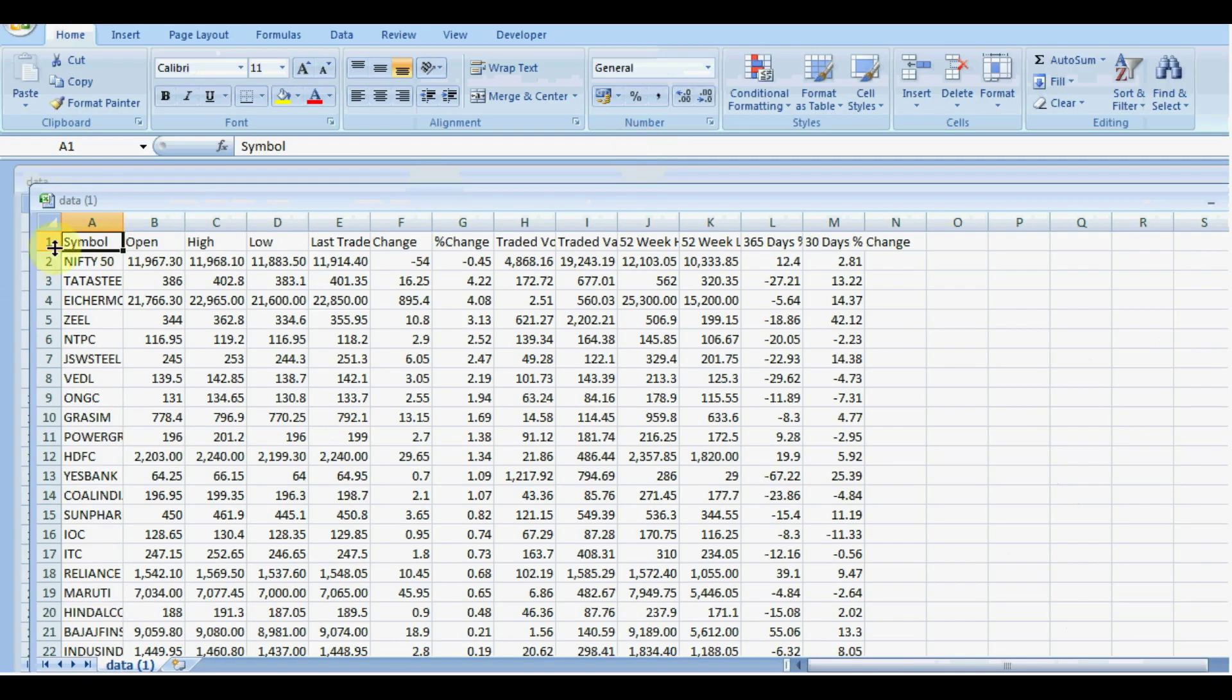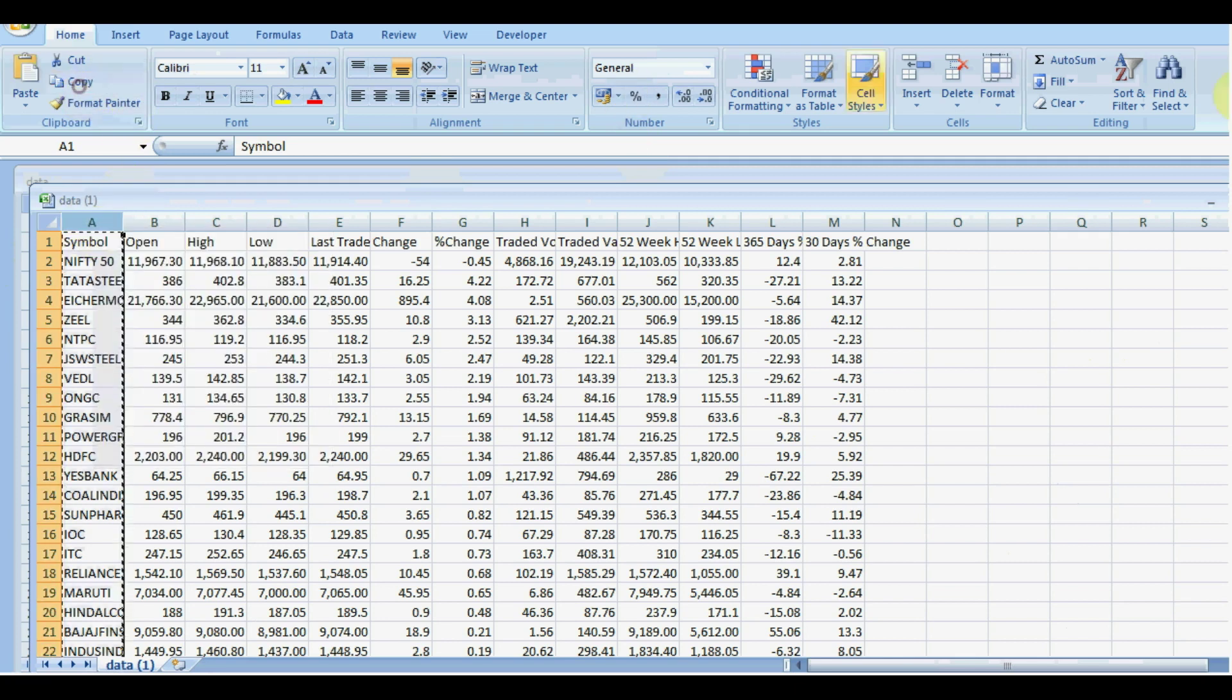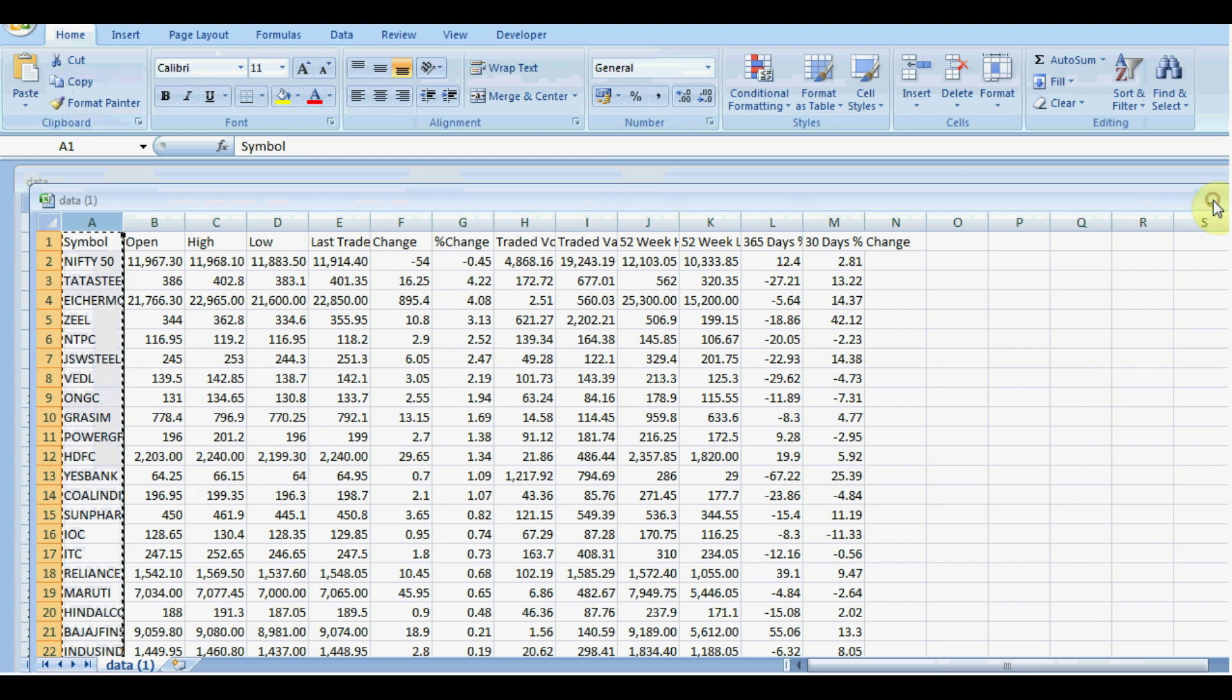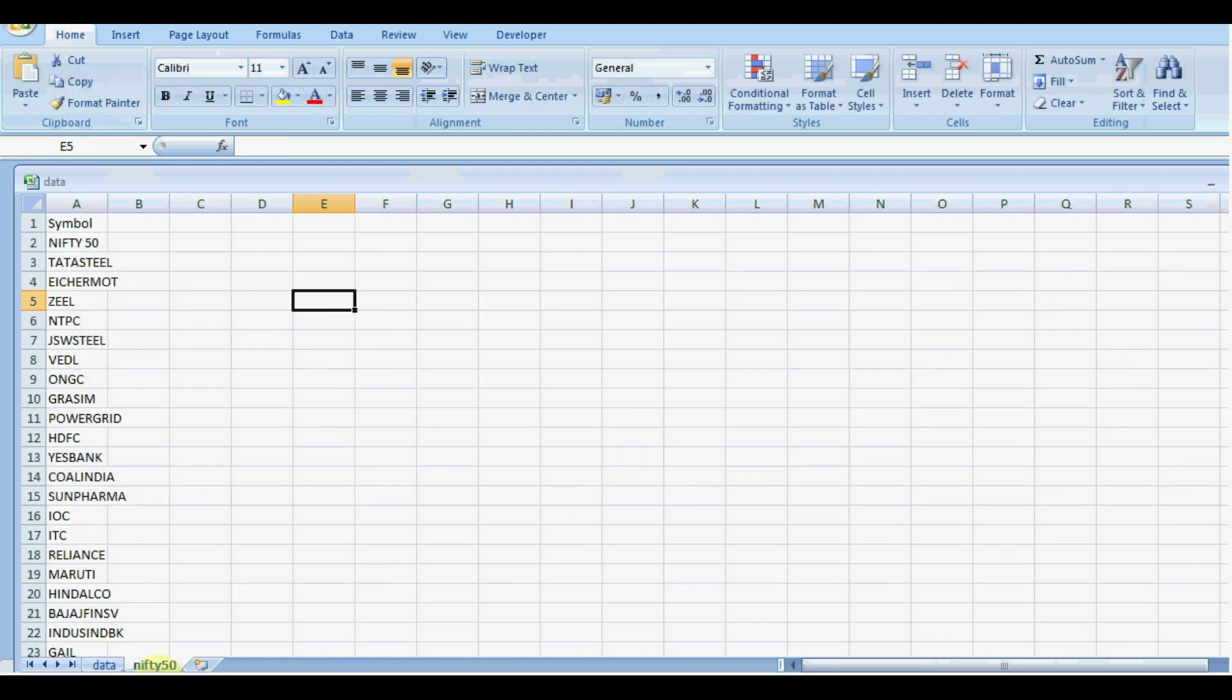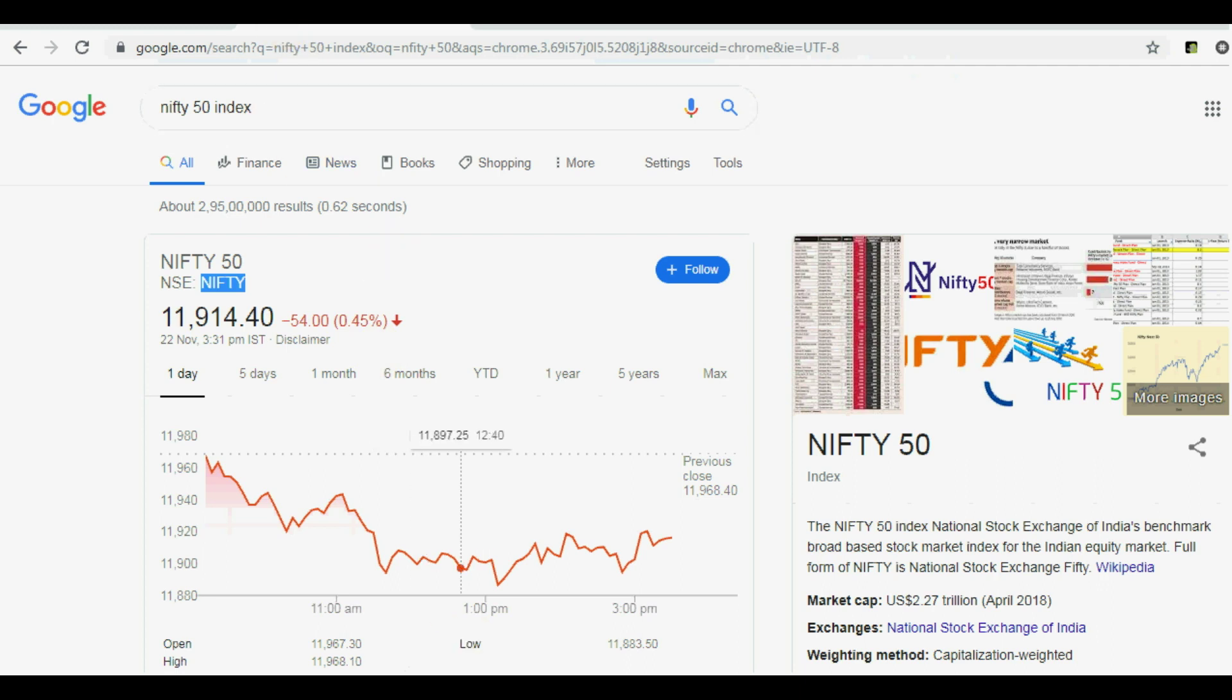Similarly, I will download the remaining indexes also. So I need to copy the exact nomenclature of Nifty 50. And one thing I would like to share is that I have already downloaded the index file—that is Nifty 50, Nifty Next 50, Midcap 50, and so on.